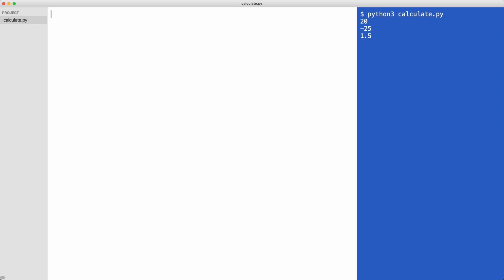To add numbers, use the plus symbol. Let's execute the code. As you can see, Python added the numbers and printed the result.